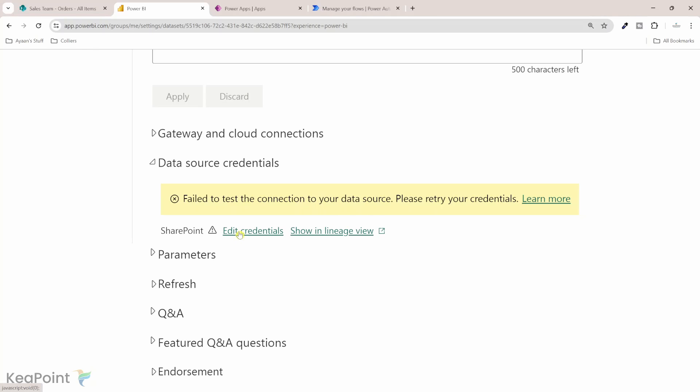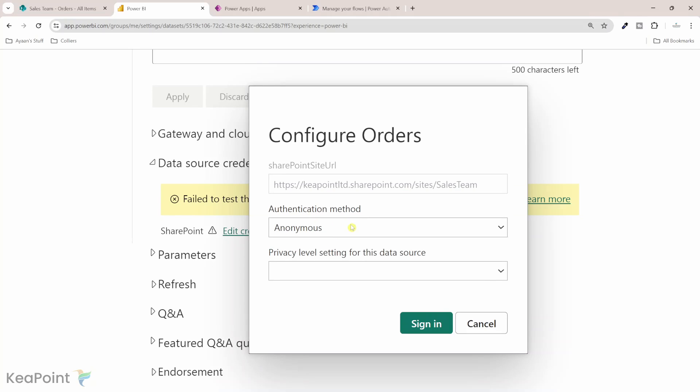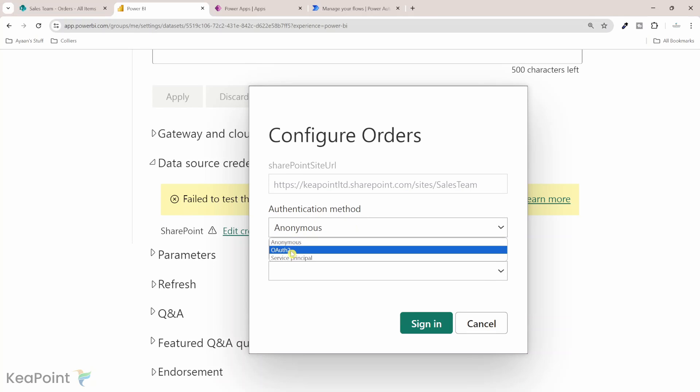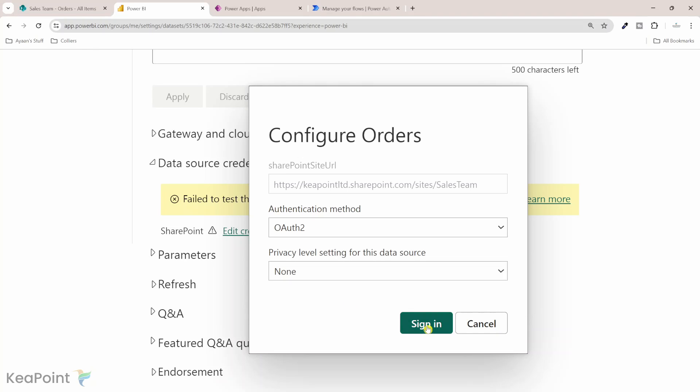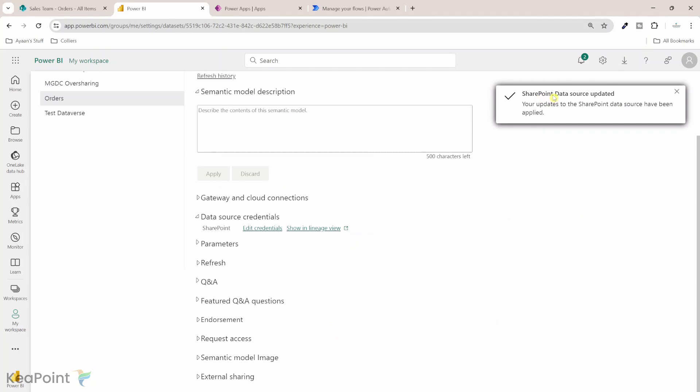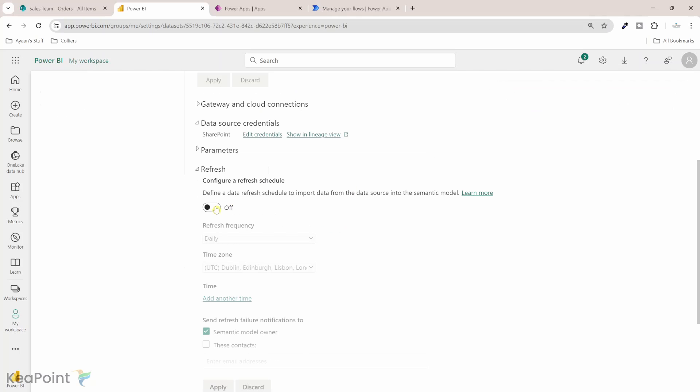I need to click on edit credentials. The authentication method I need to provide is OAuth2 authentication and the privacy level you can set based on your organizational need. I will select it to none for now and click sign in. I will sign in to Power BI portal. The data source is updated with my new login.